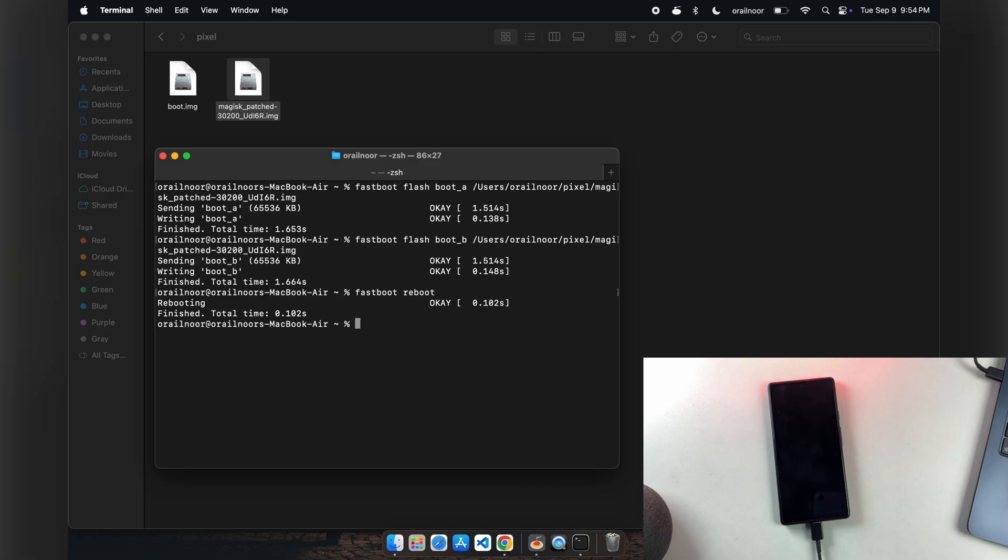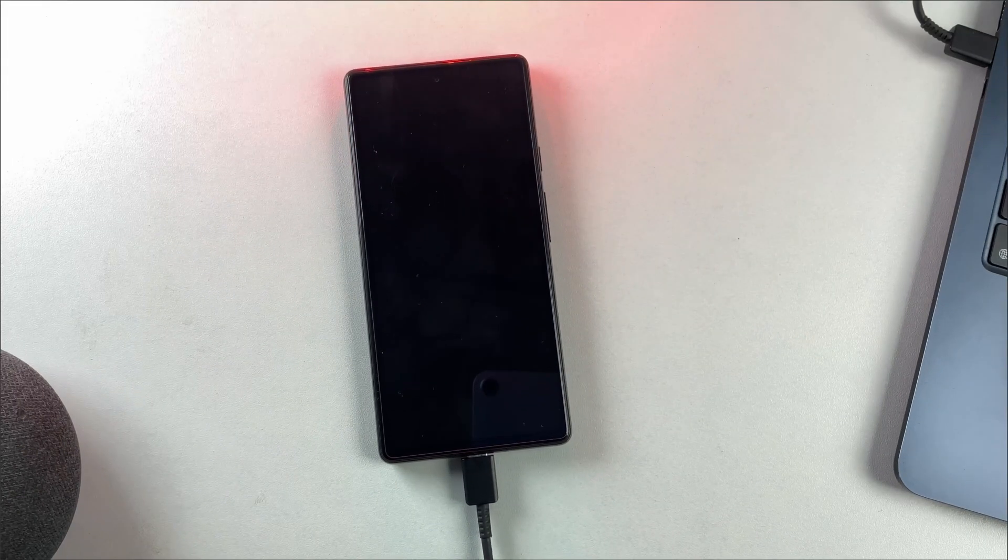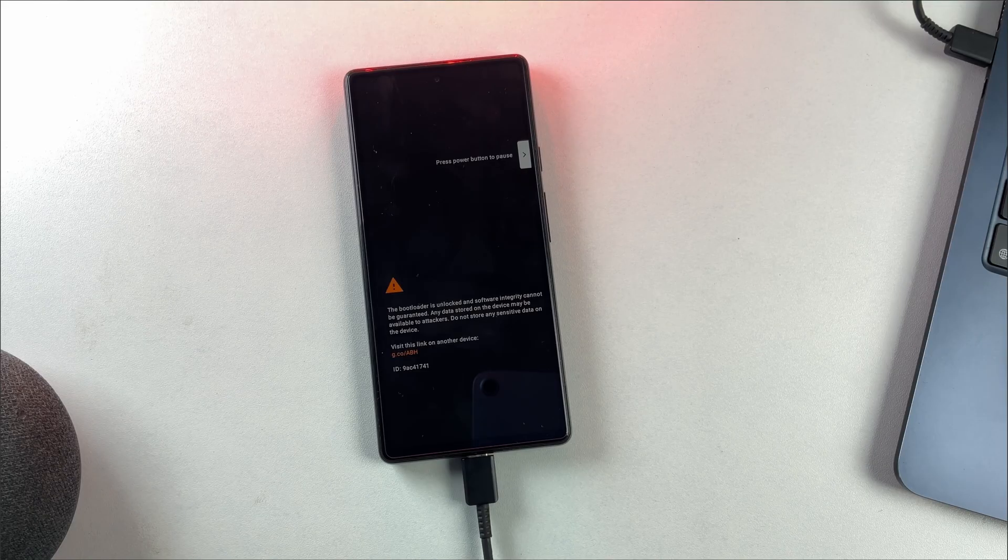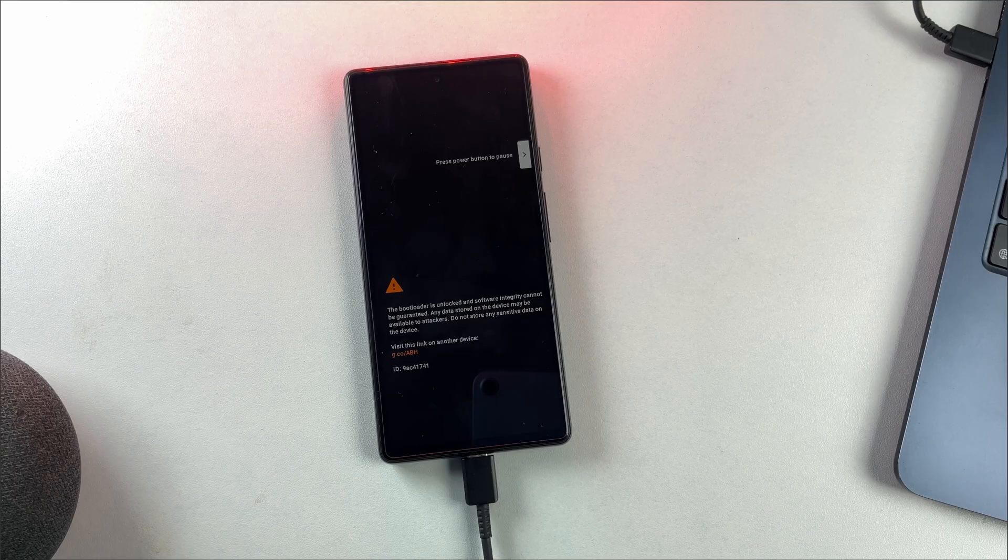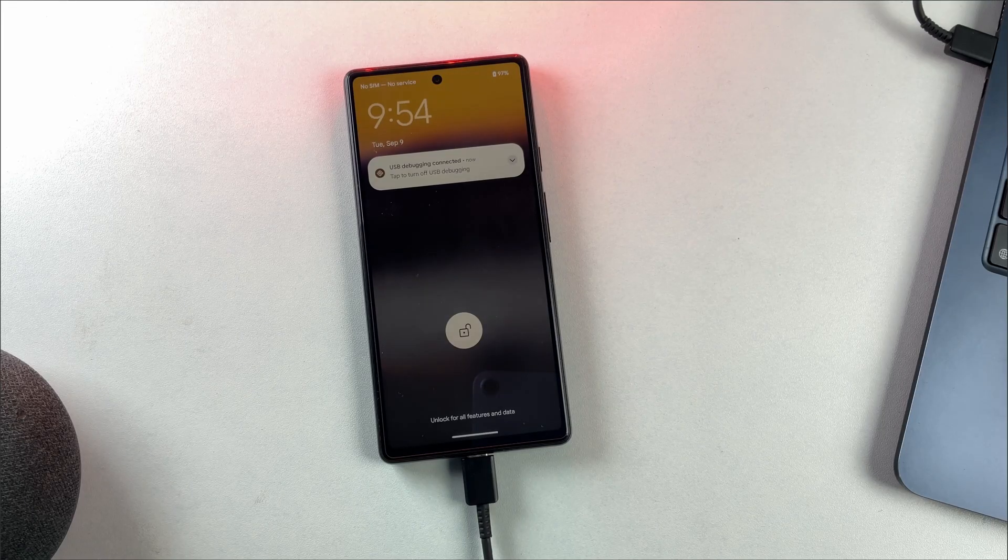Some devices don't support boot image flashing through regular fastboot mode. In those cases, you can use fastboot D mode instead by typing fastboot reboot fastboot. From the fastboot mode, your phone will restart and take longer than usual for the first boot while it processes the changes.